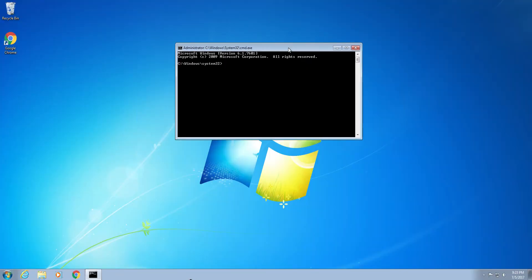From here you need to type in ipconfig forward slash flush DNS and then hit enter. You should see successfully flush the DNS resolver cache.